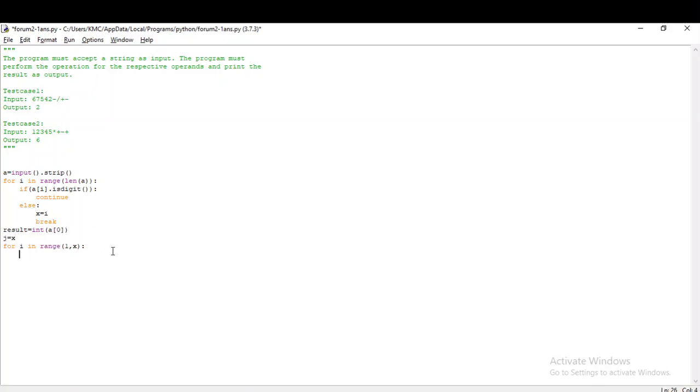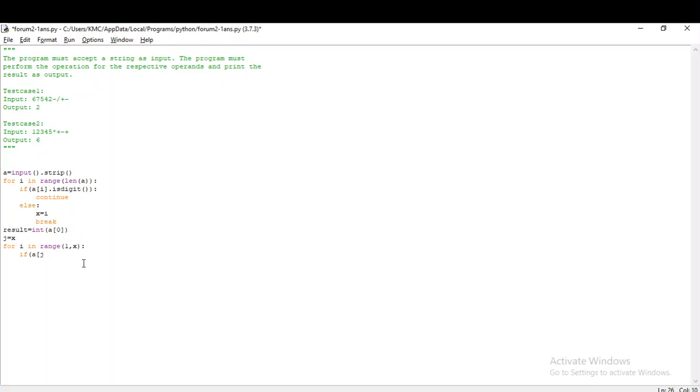I'm iterating through the length of the input given by the user. For i in range of length of a. If it is a digit, I am just continuing to go on. Else, if it is not a digit, it will be the operator. We just need the starting index of the operator, so I am storing the starting index in a variable called x and breaking the loop.